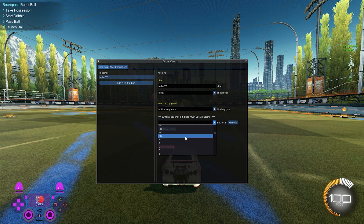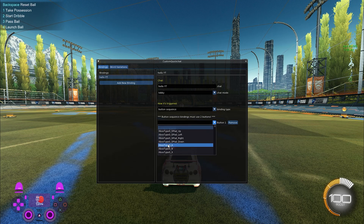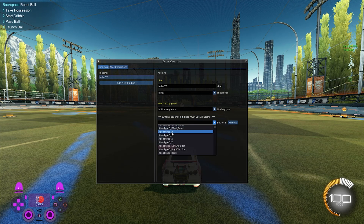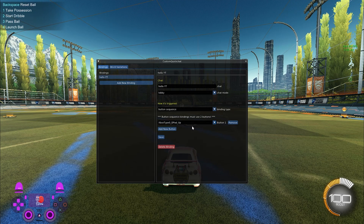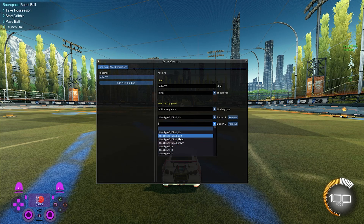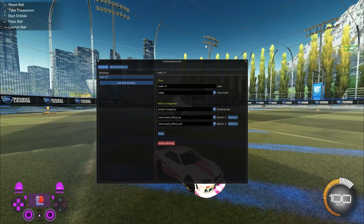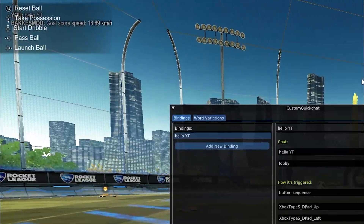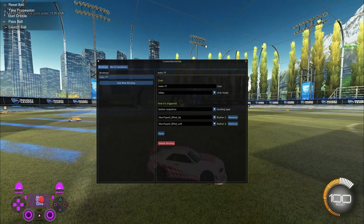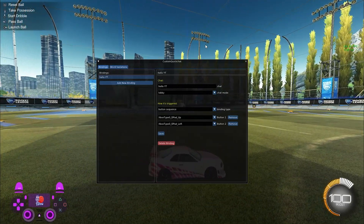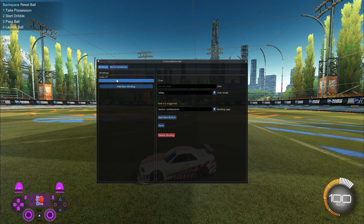For a button sequence, click to add a new button and you'll see all available options. Buttons starting with 'Xbox Type S' are controller buttons — even though it says Xbox, it's a generic description for any controller, so on PS4 the A button maps to X. For example, I'll set the first button to Up and the second to Left. Make sure to save when done. If I press Up then Left, the chat appears in the top left. You can even test chats in free play without being in a match.